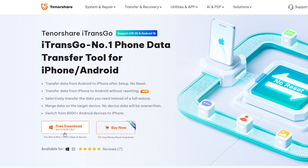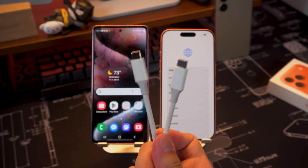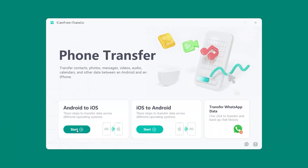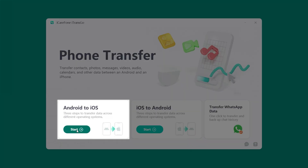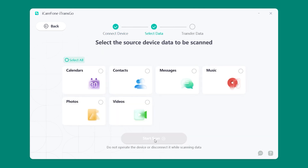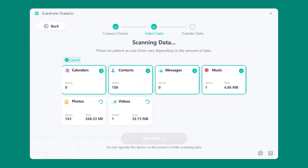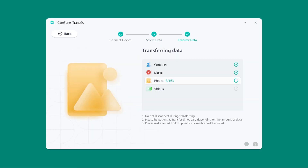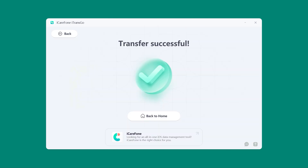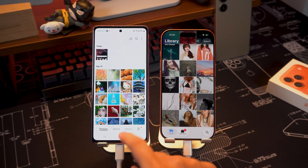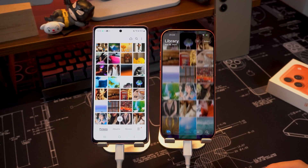It works super fast and doesn't rely on Wi-Fi, so no more waiting for ages. Here's how to use it. Download iTransGo from the link in the description below. Connect both your Android and iPhone to your computer, then open iTransGo. Select Start to transfer from Android to iOS. Choose the data you want to transfer and hit Start Scan. Once the scan is complete, click Transfer Data and the transfer will begin. The best part — your existing iPhone data stays safe. Nothing gets deleted. It's fast, secure, and hassle-free.